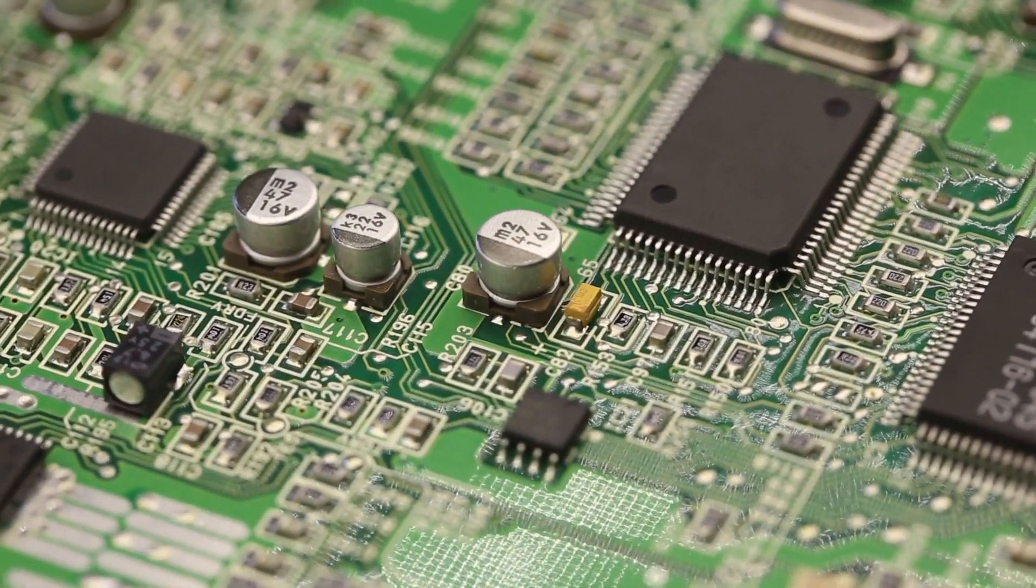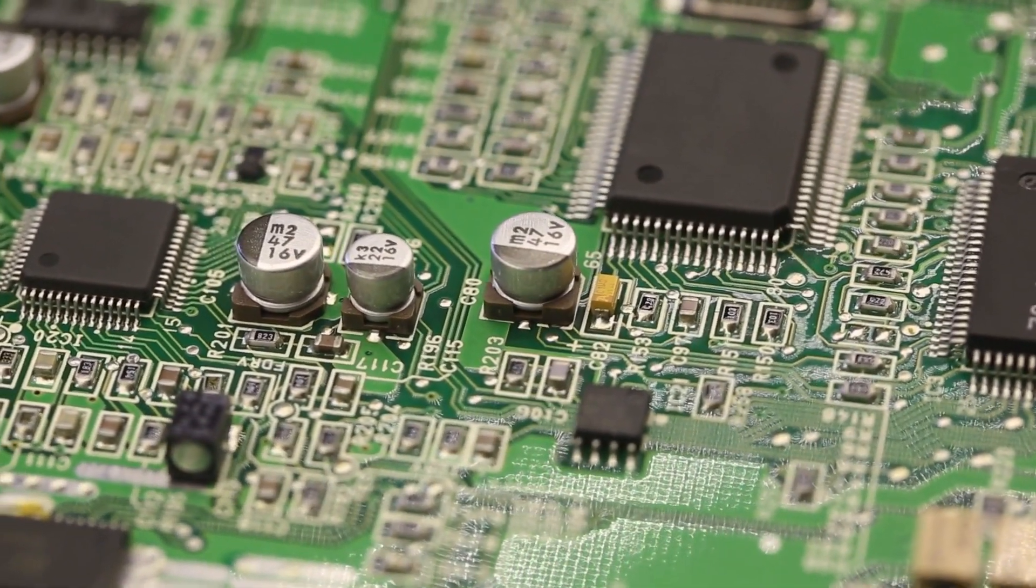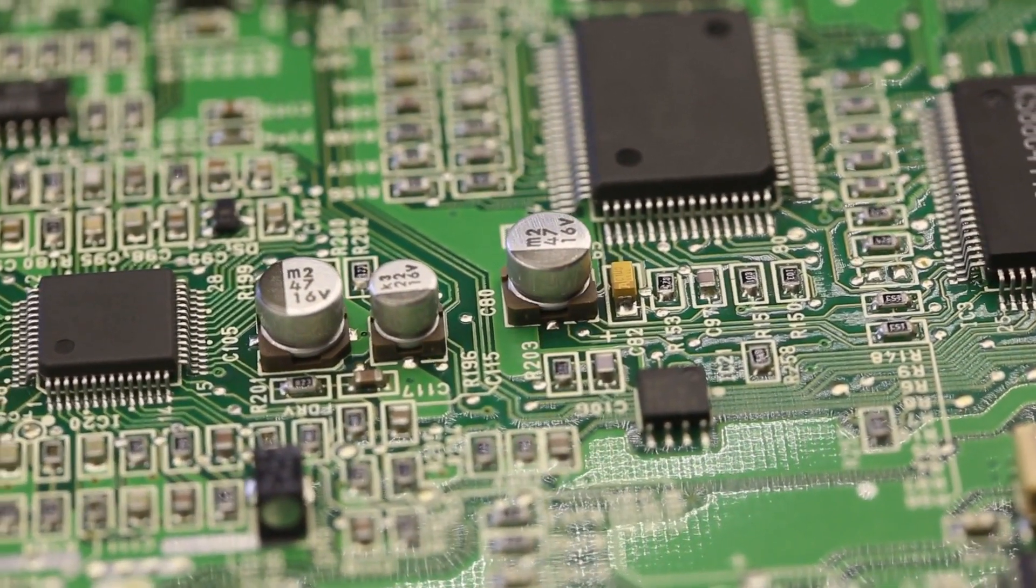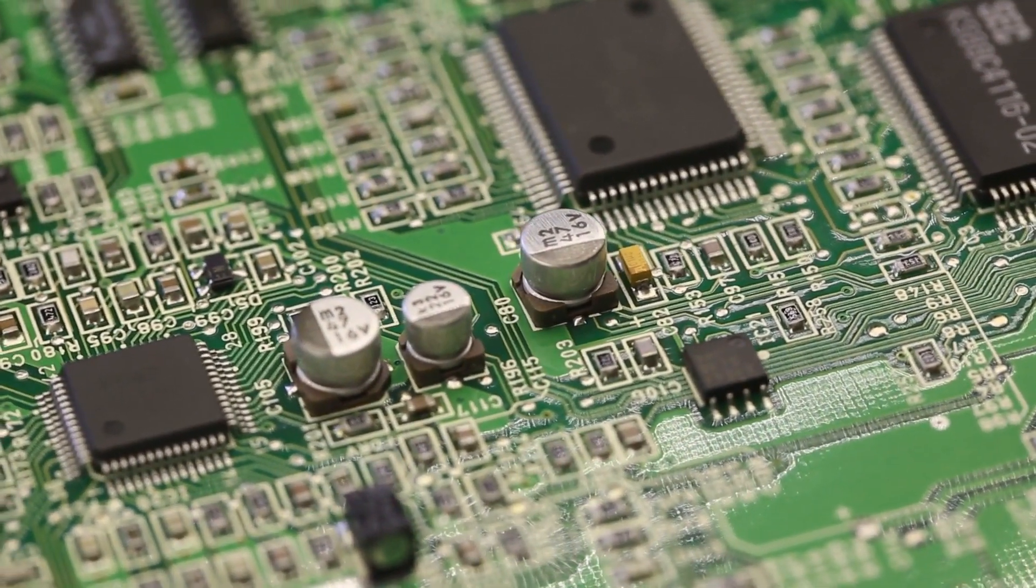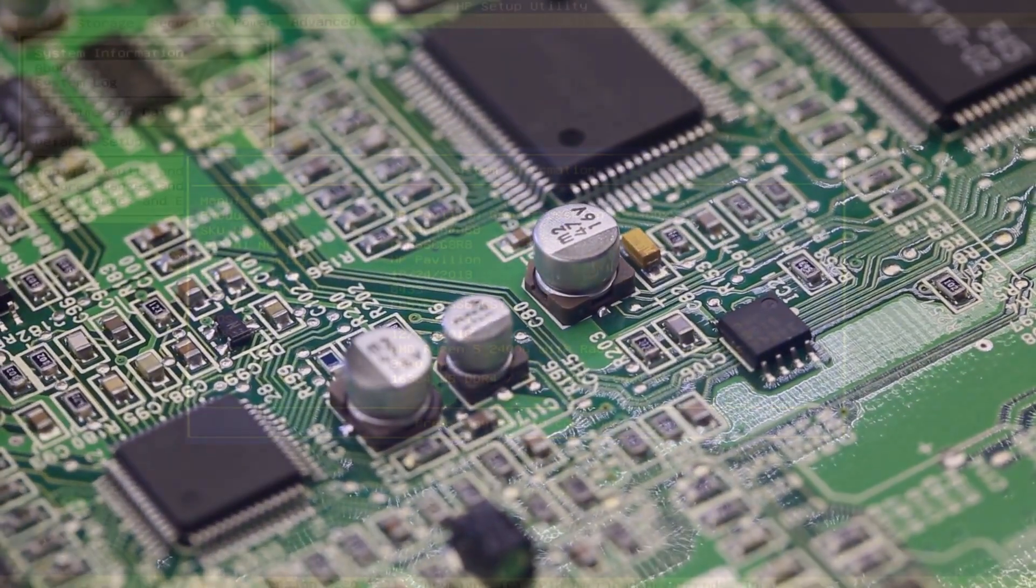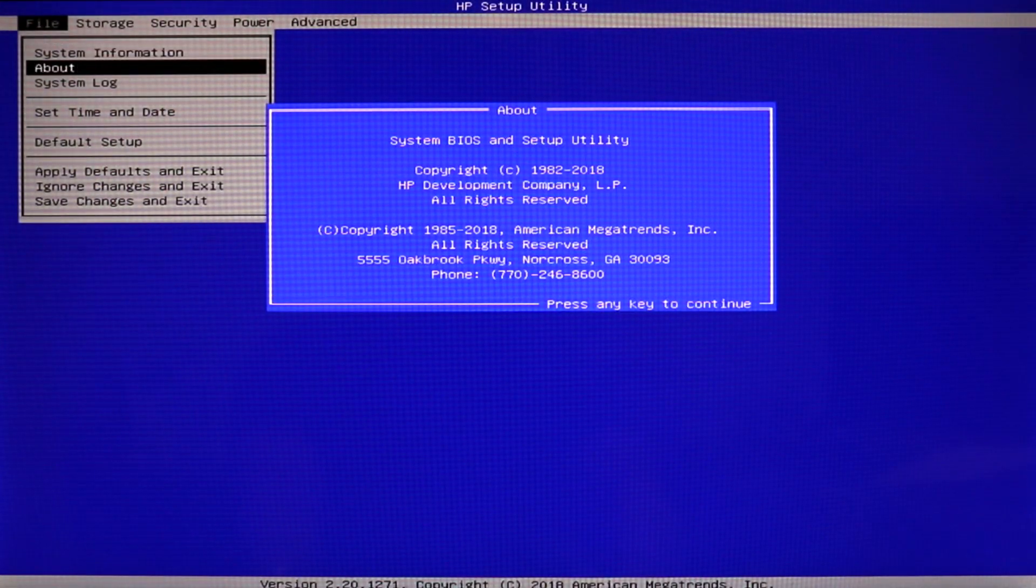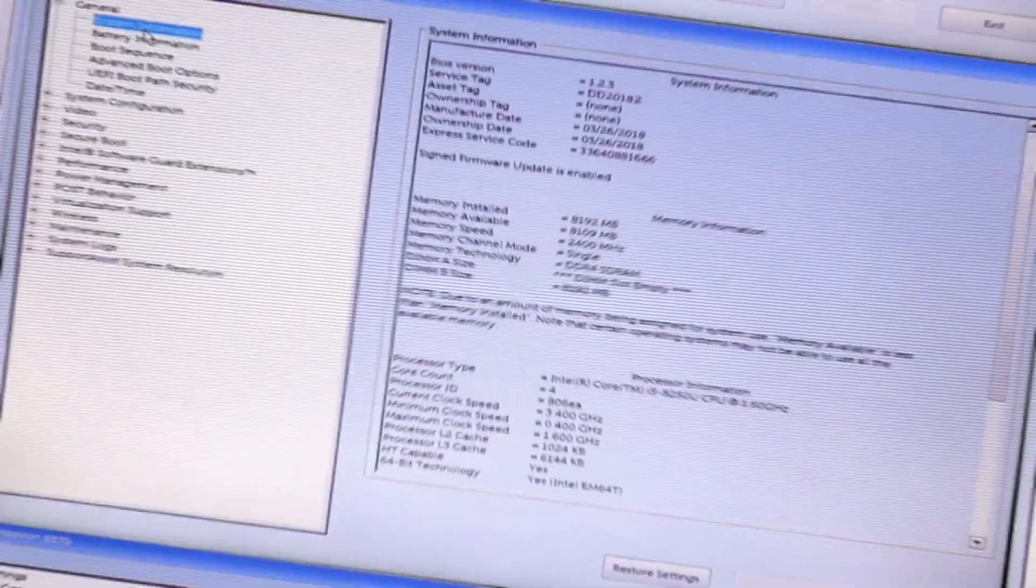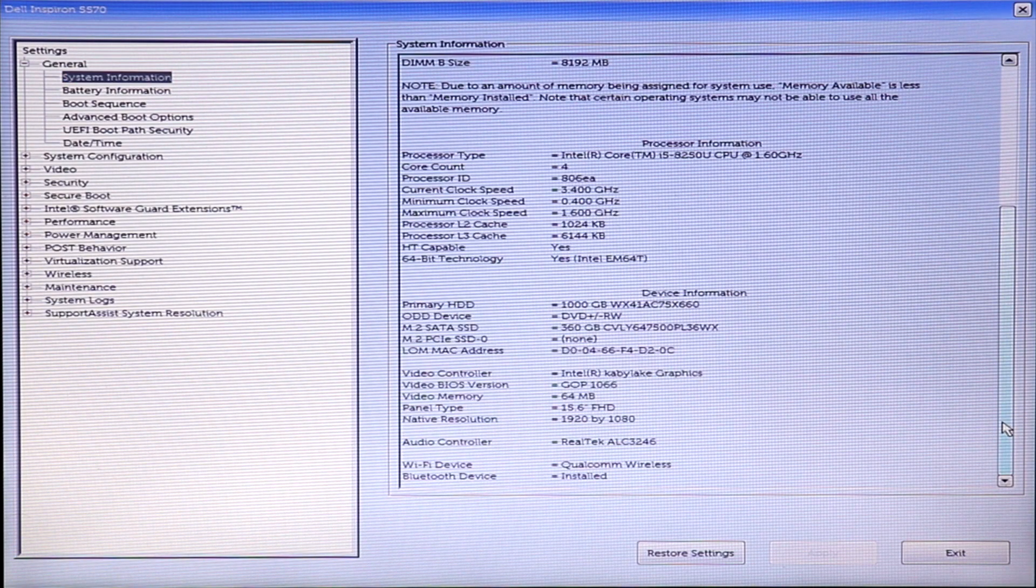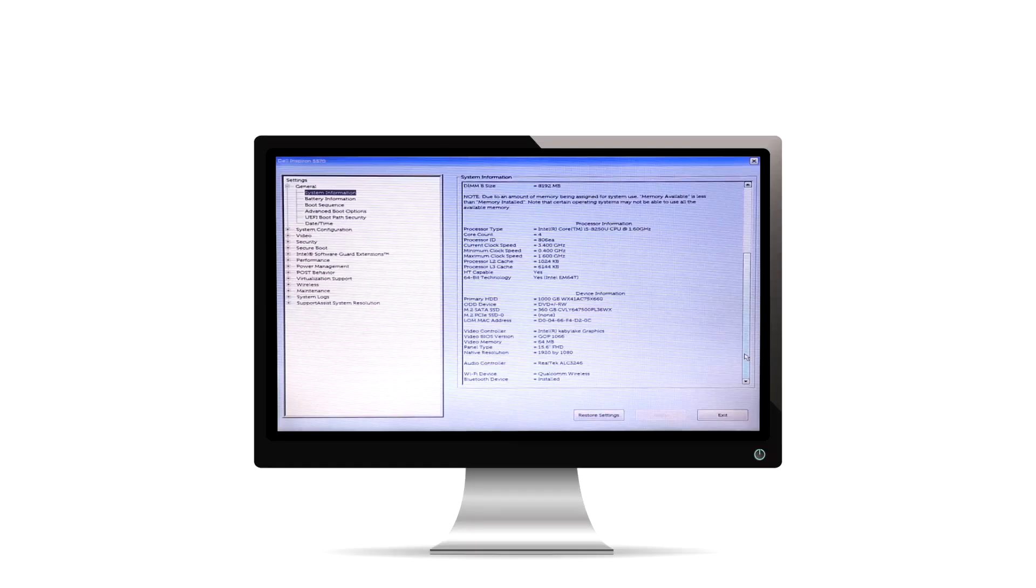Instead, the Product Key is stored in the BIOS or UEFI, where it's generally inaccessible to users. For example, it's nowhere to be found in the BIOS of this HP Pavilion desktop computer, nor is it visible in this Dell Inspiron 5570, both of which have the Windows 10 Product Key embedded in the BIOS.